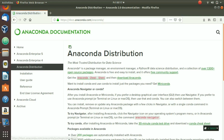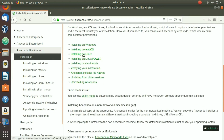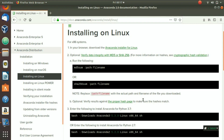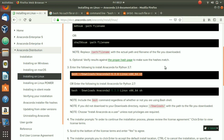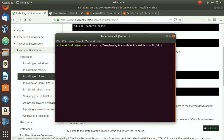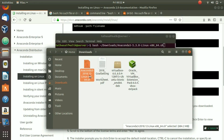To install it, go to the Anaconda documentation, click on Installation, and select the Linux installation. There are several steps to follow. We'll skip the optional checksum step and go directly to step three. We copy the command from the docs and open the terminal, but note that the filename in the docs may differ from what we downloaded — it shows version 5.3.0 and a date of 2018.12.